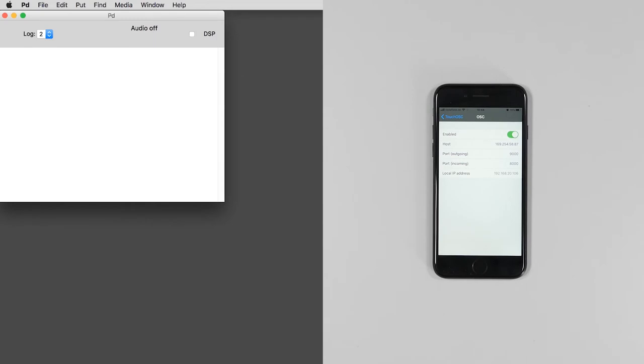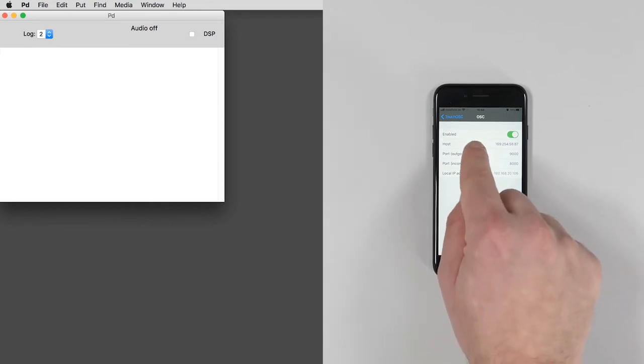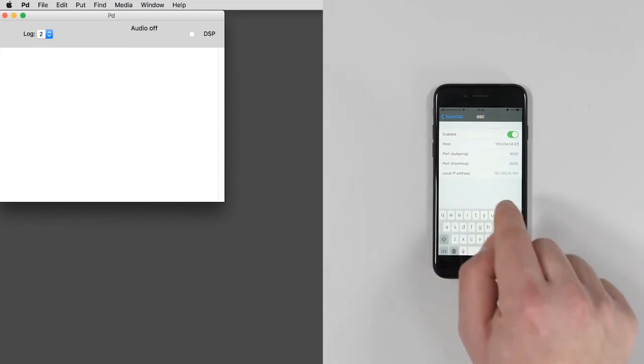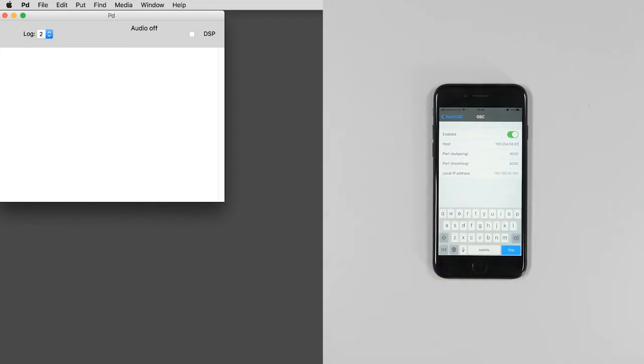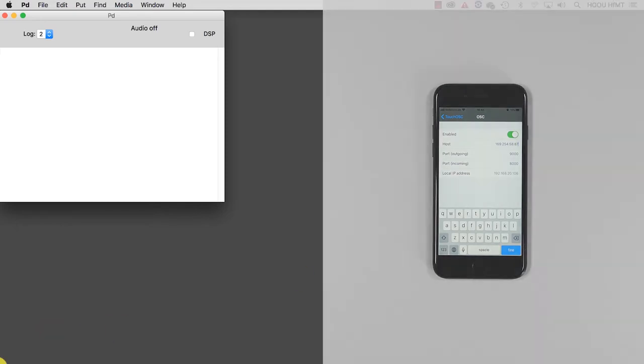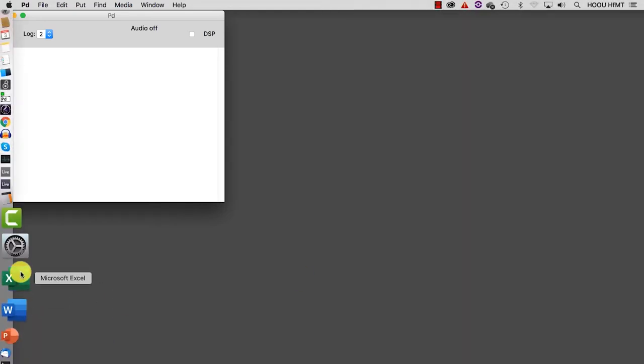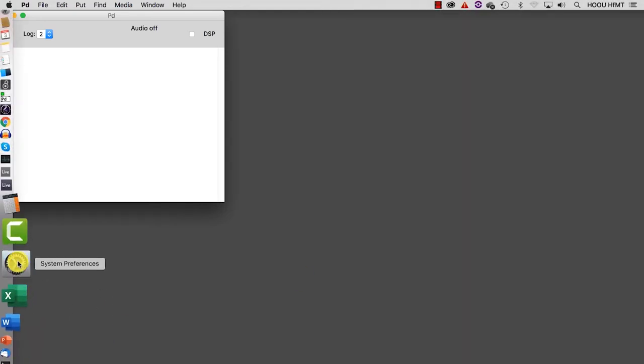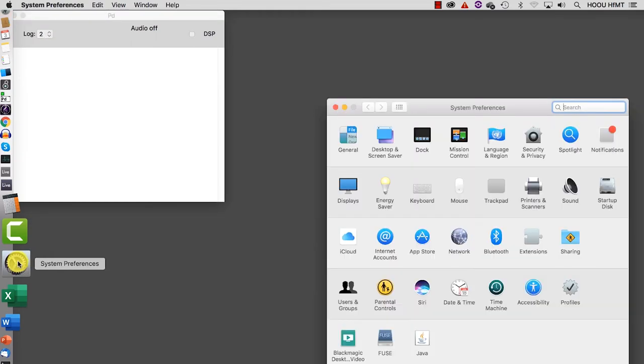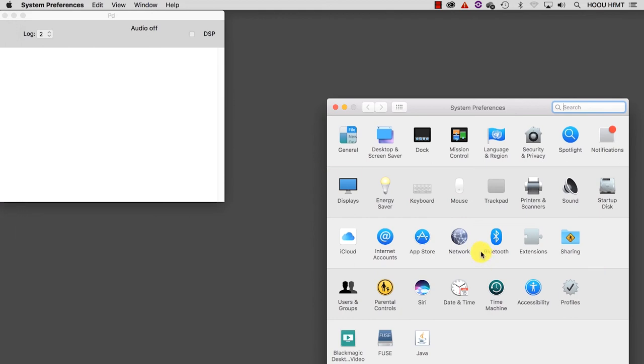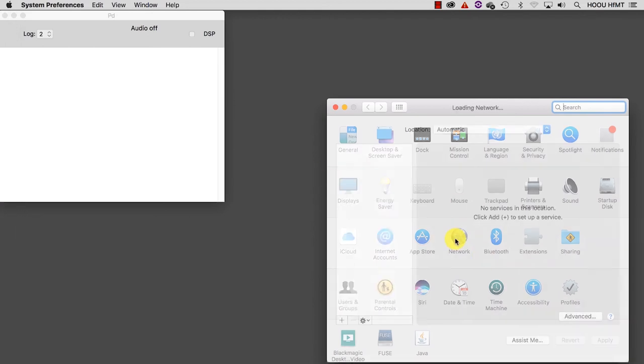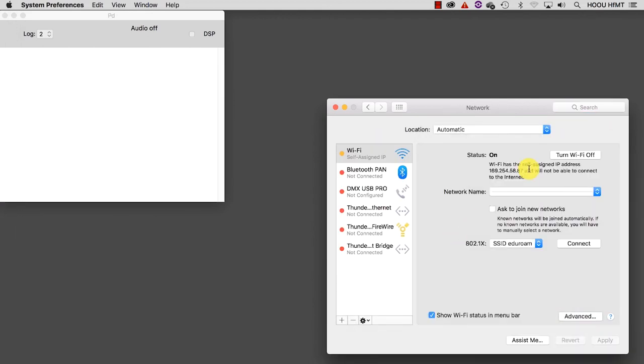Then we have host. Here we need to put the IP address of the machine we want to send data to. Finding it is really easy. On Macintosh machines, it is visible at the following path: System Preferences, Network, and here it is.